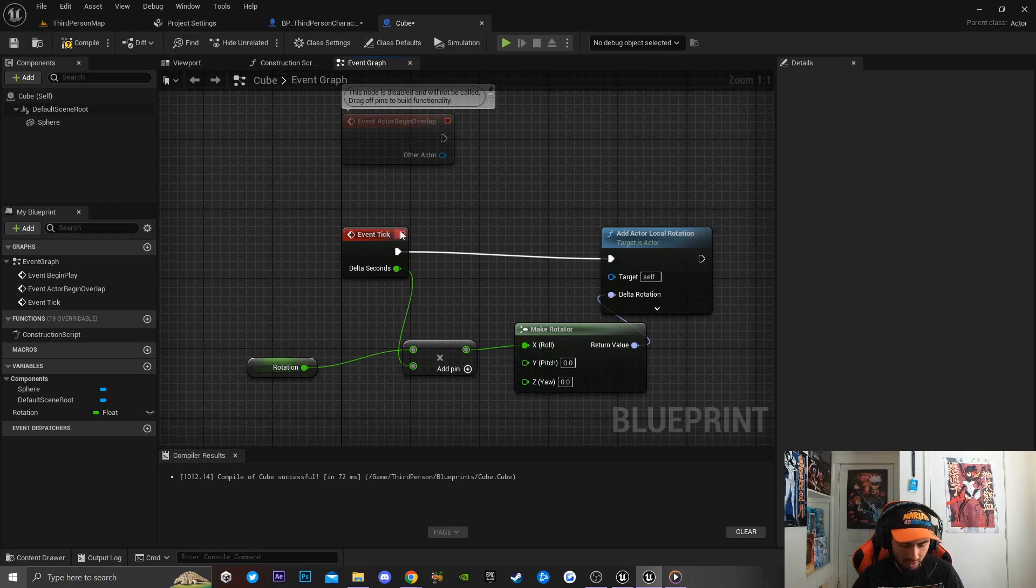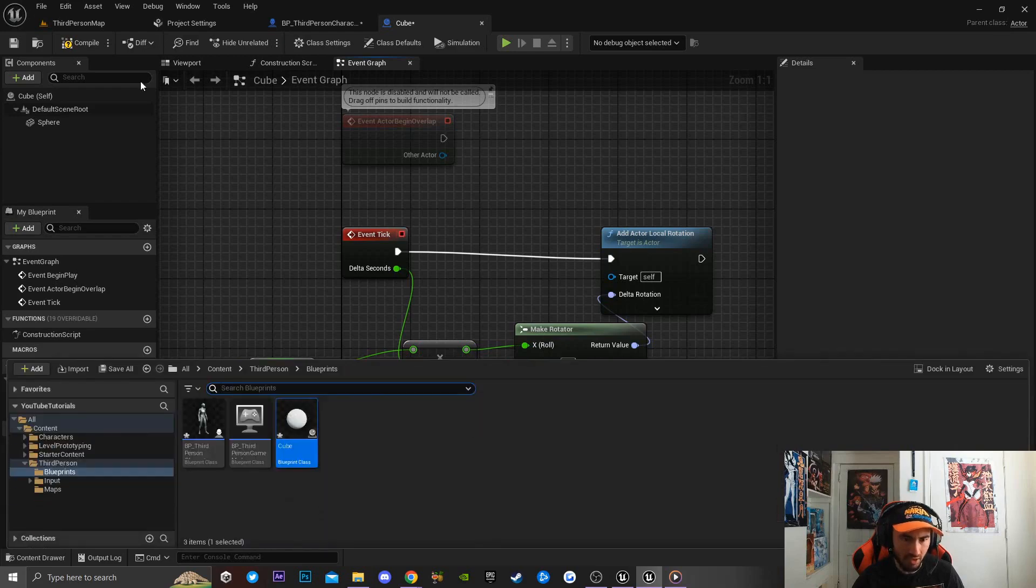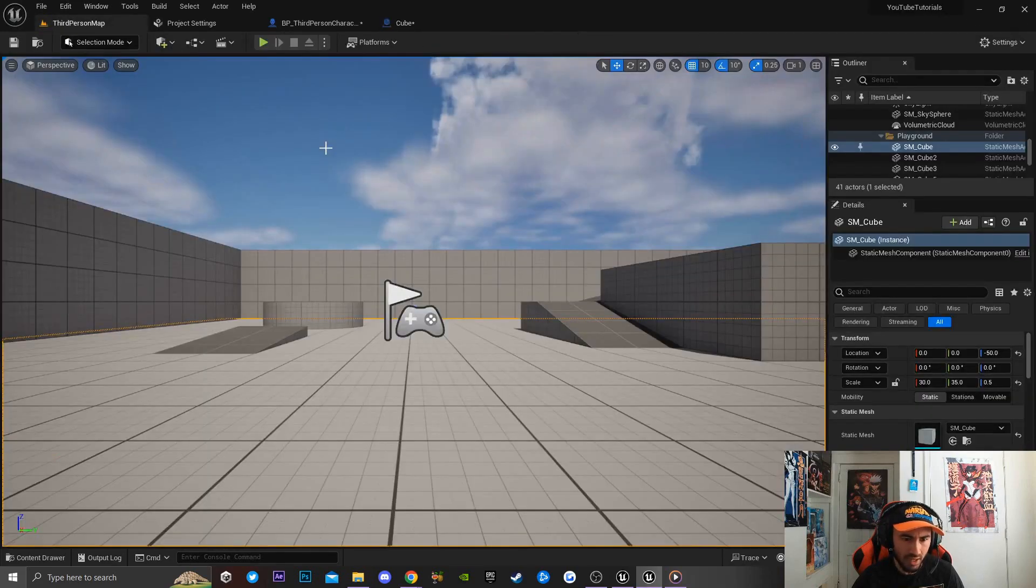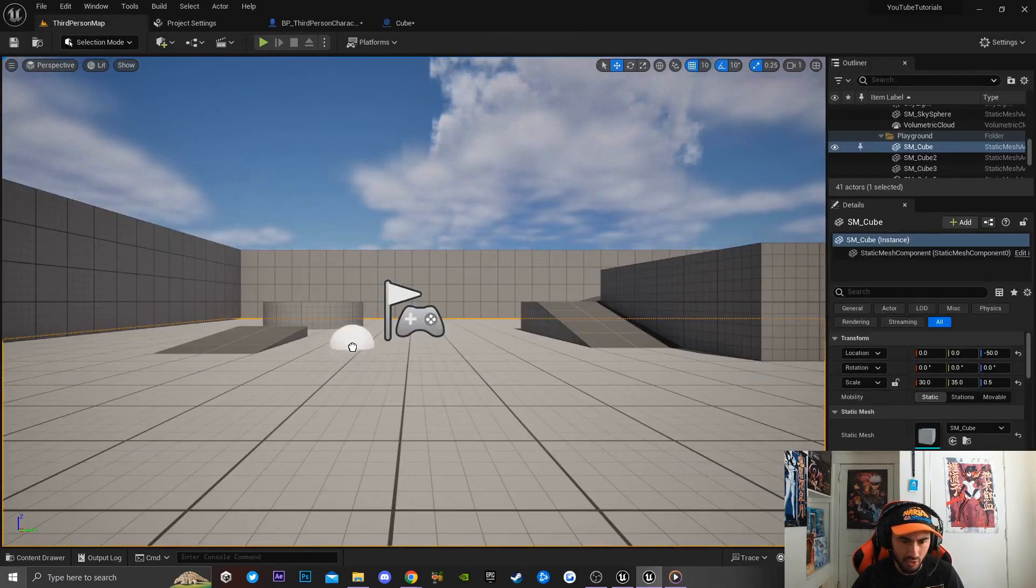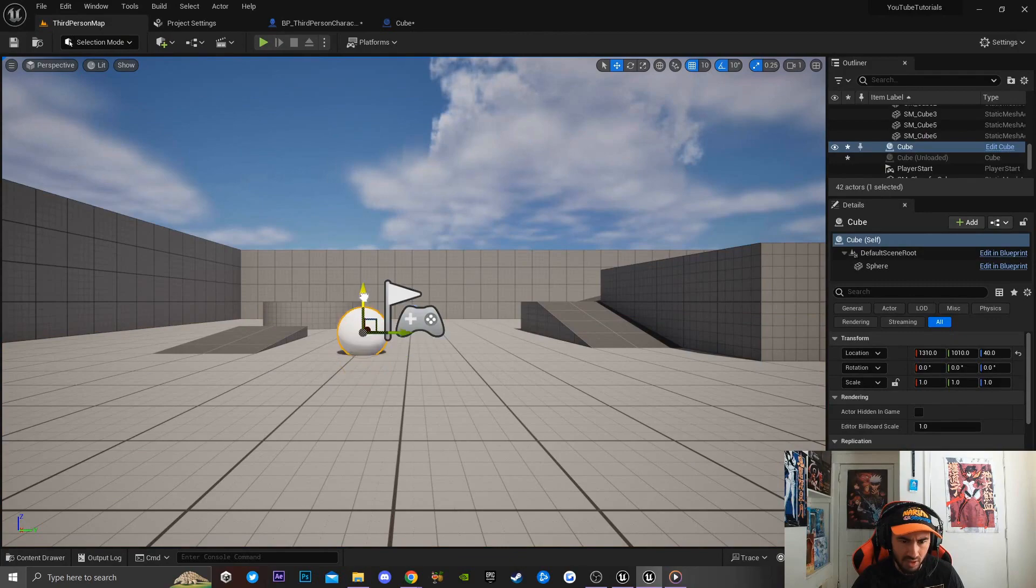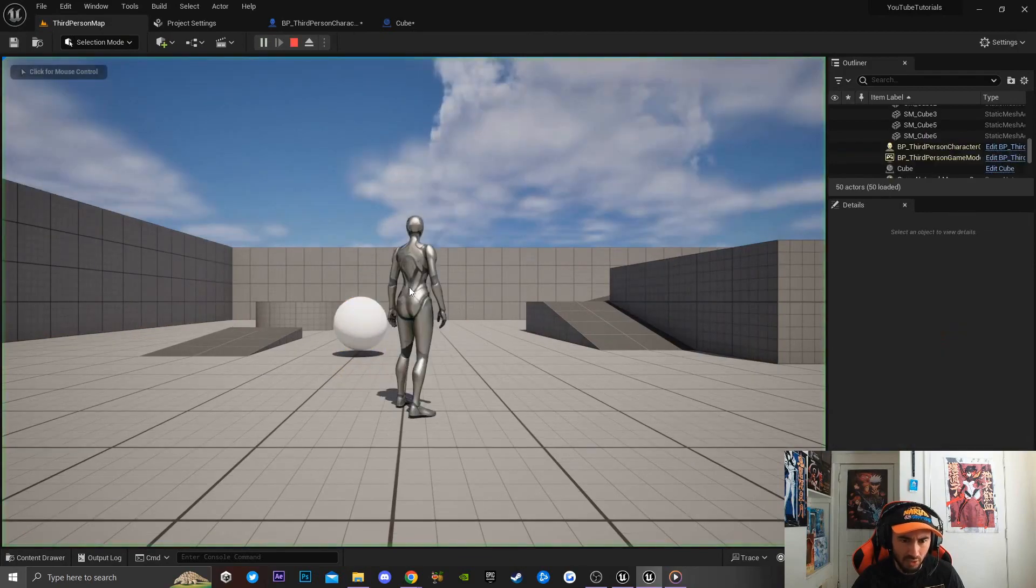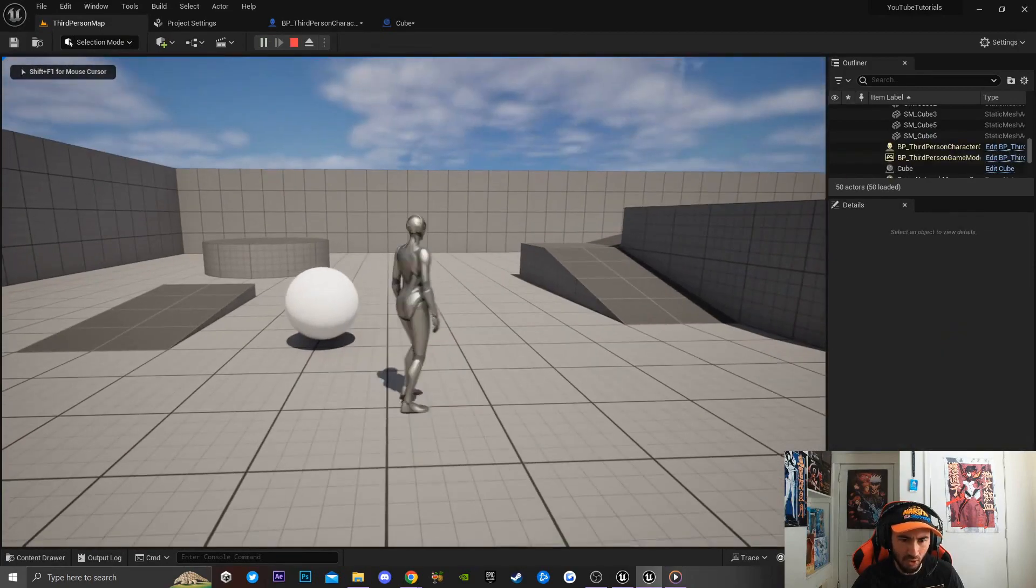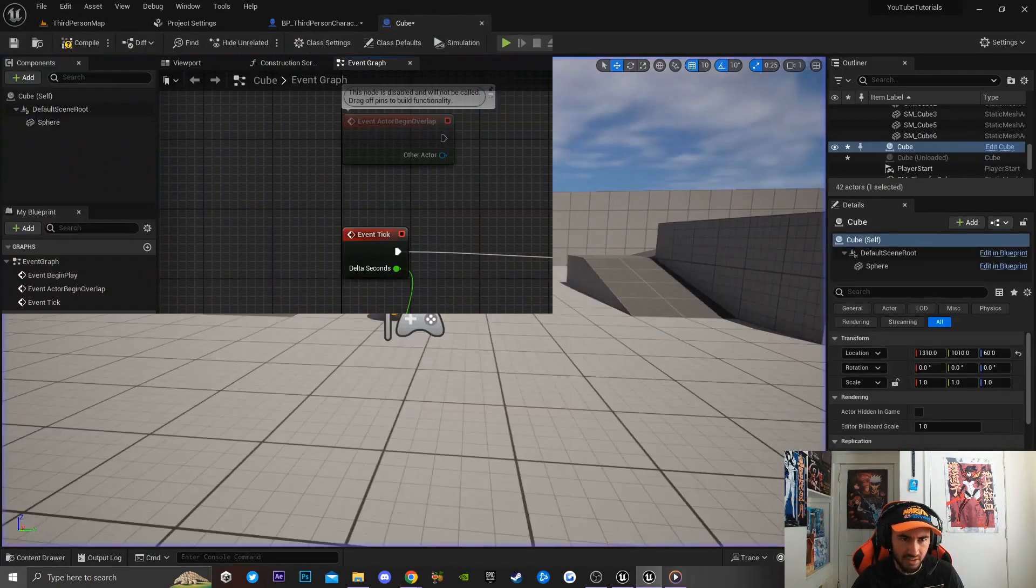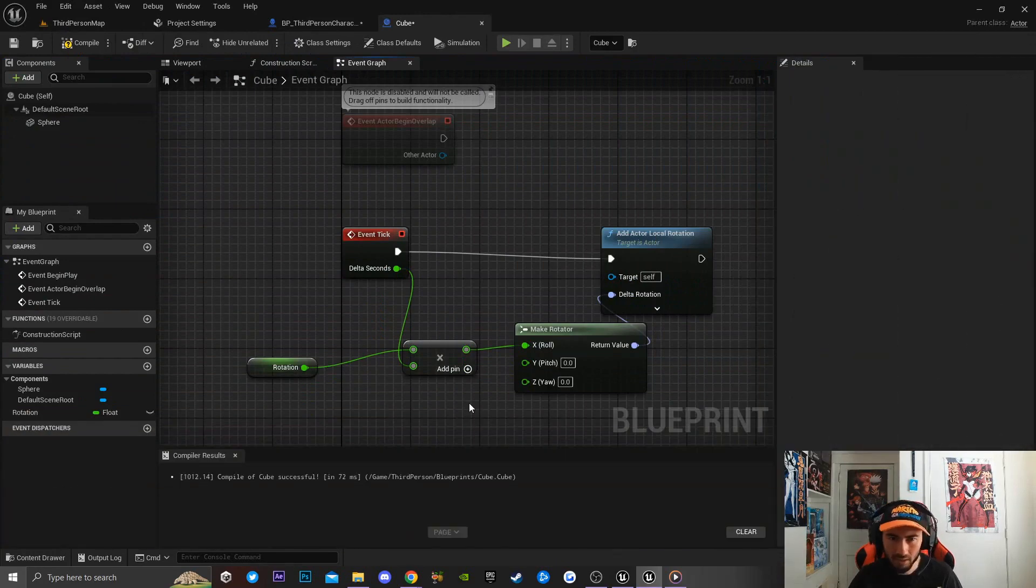The next thing I'm gonna do is open up my content drawer, go back to my third person view, and drag in my object. Now if I go ahead and play the game, you'll see that my object is currently rotating on the X-axis.